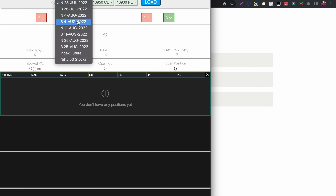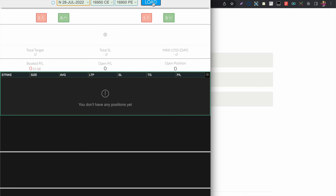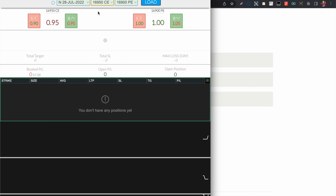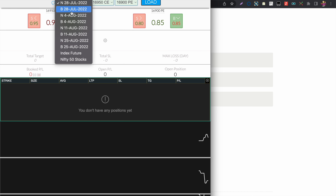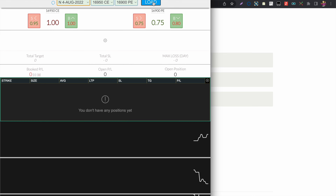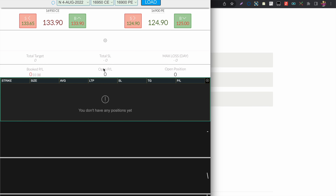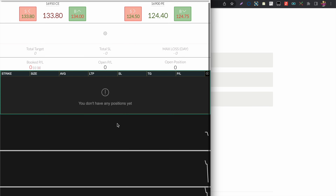Today since it's expiry, you can see the ATM is trading at one rupee. At these times you can make use of the next week options and start trading in those as well.